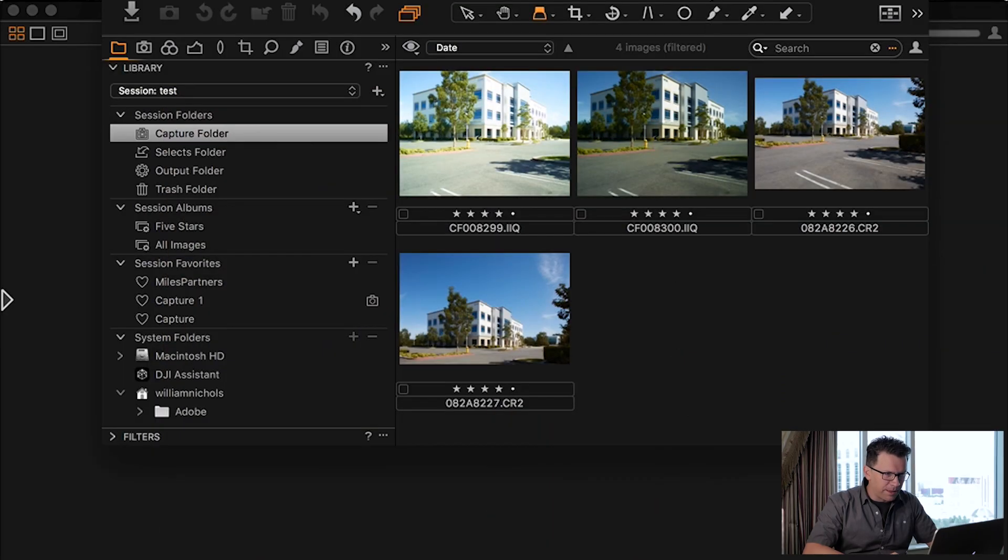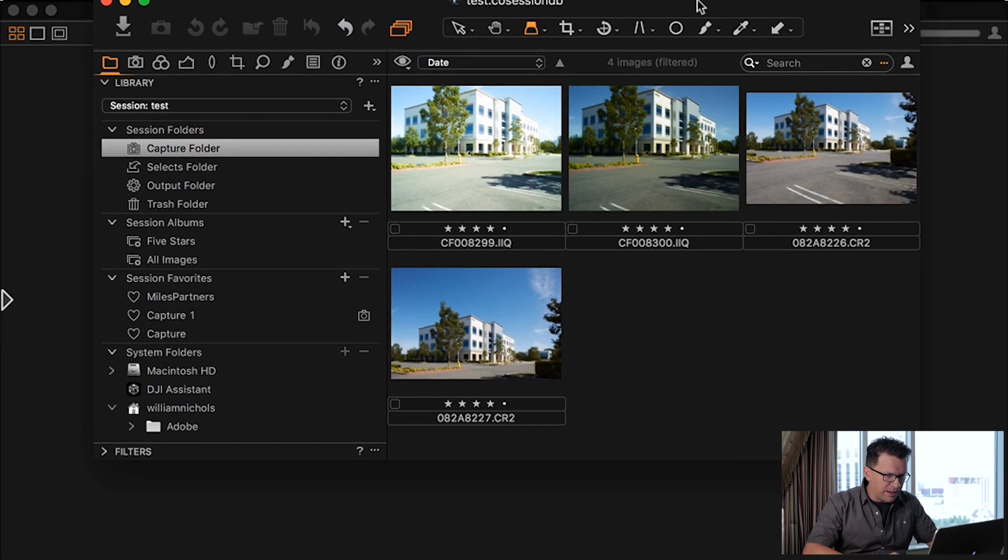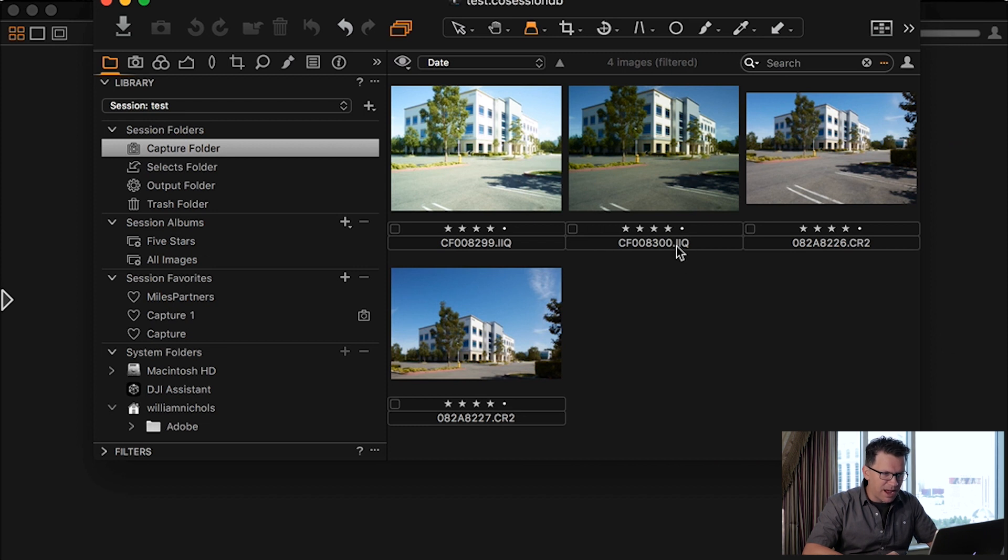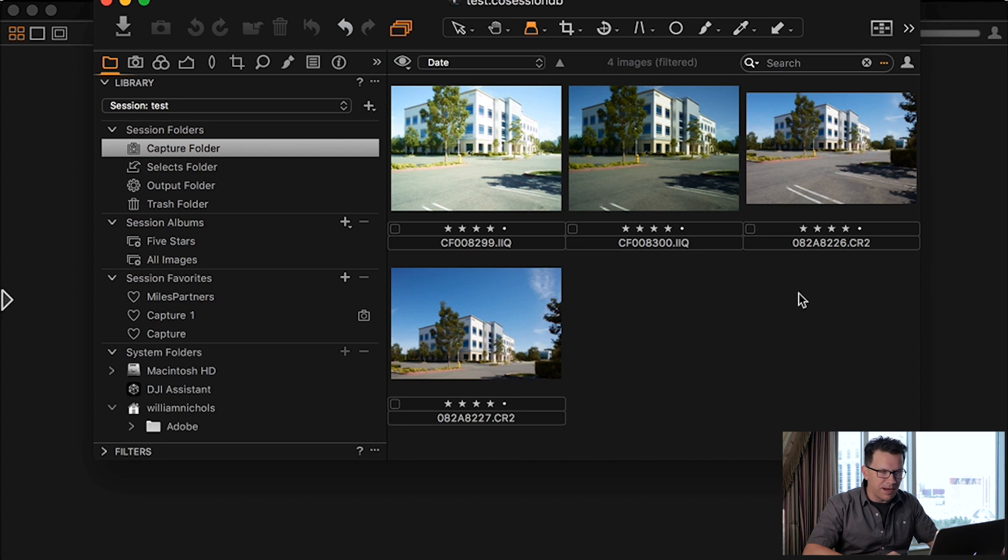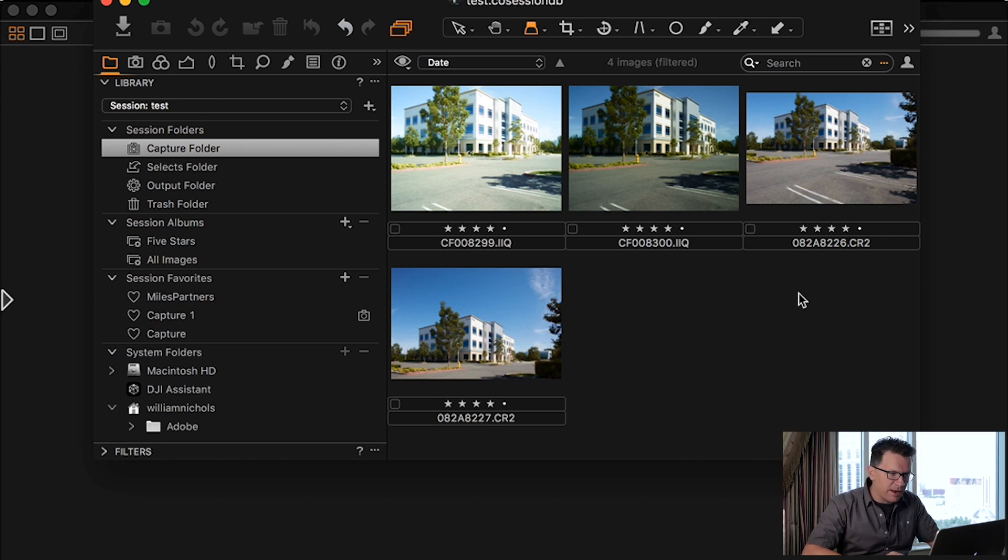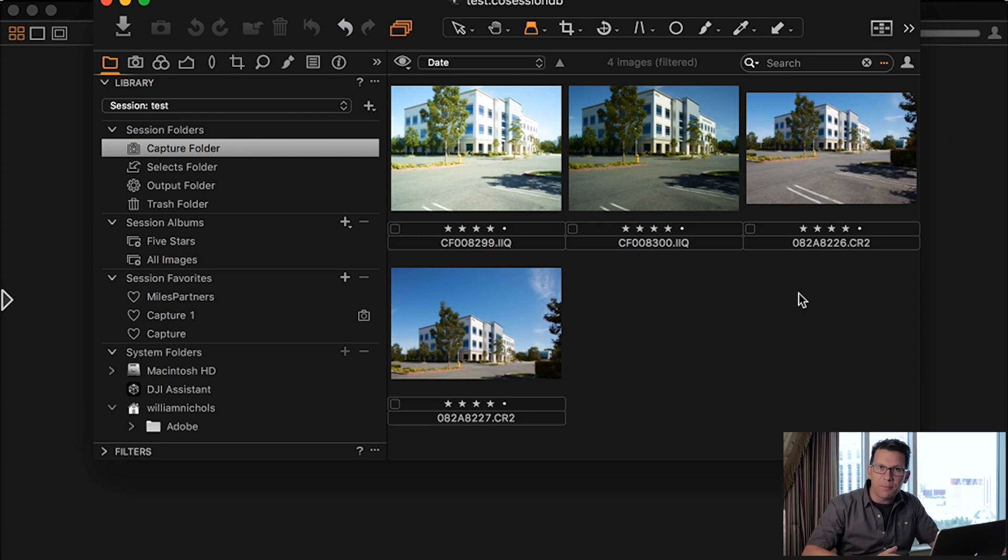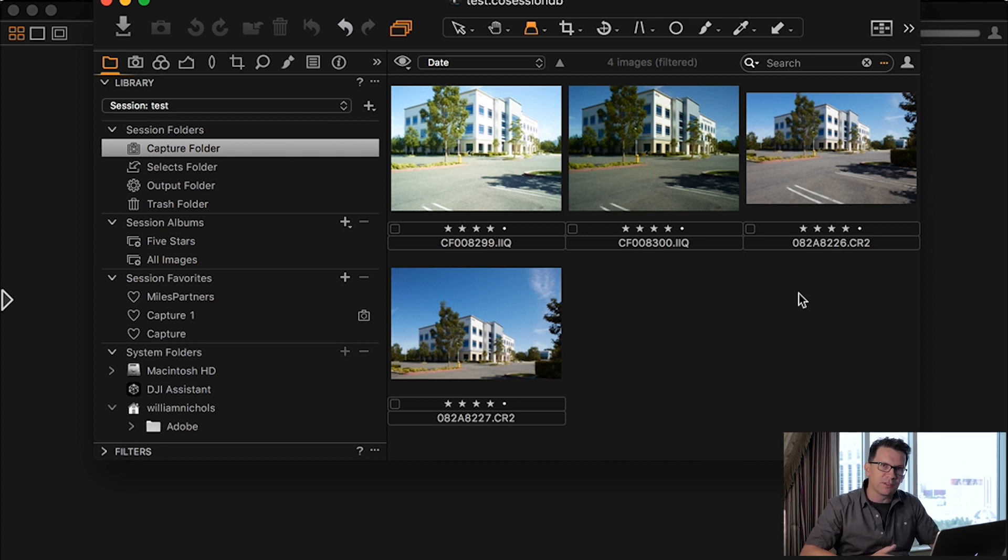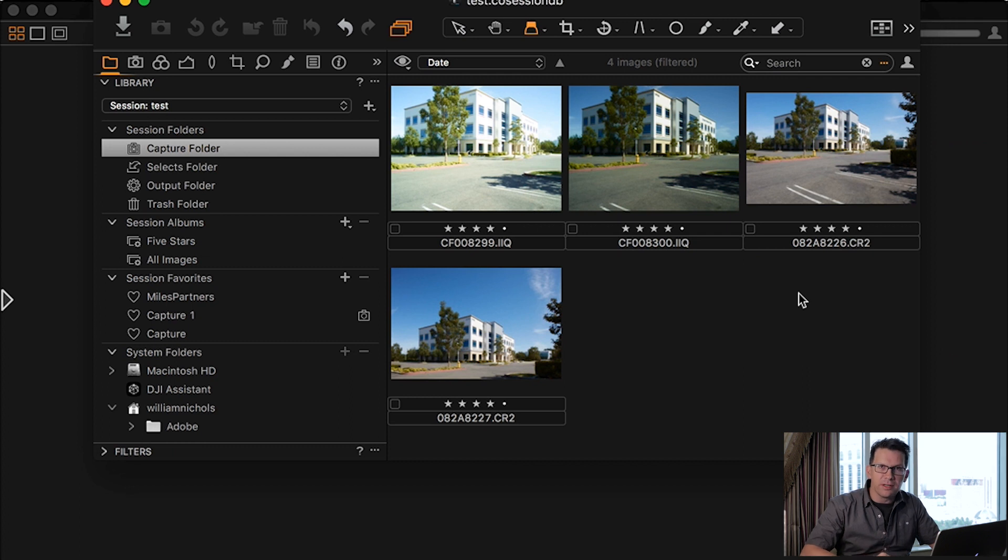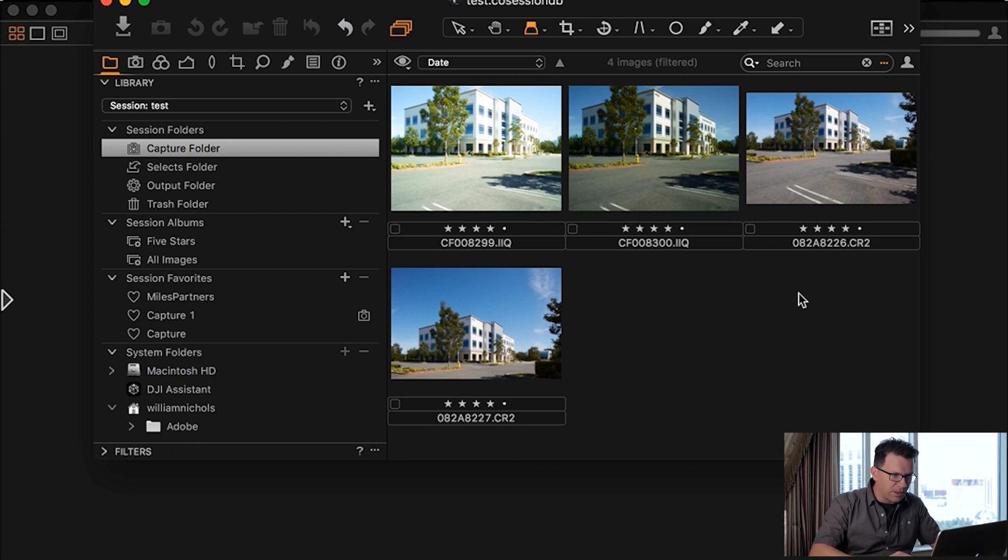So I have Capture One open here, and you can see my four images. There's the ones that are IIQ, that's the file format that comes out from the Phase One, and then the CR2 or the Camera Raw from Canon. I'm shooting the Canon at 100% of its sensor size, so I didn't crop the sensor. It's shooting at 50 megapixels, at ISO 100, the base ISO, and the Phase One was shooting at ISO 50.